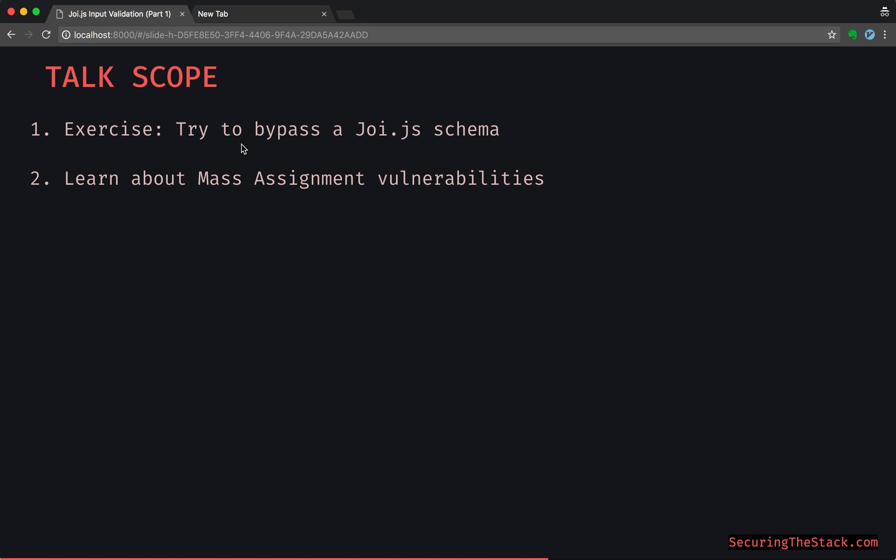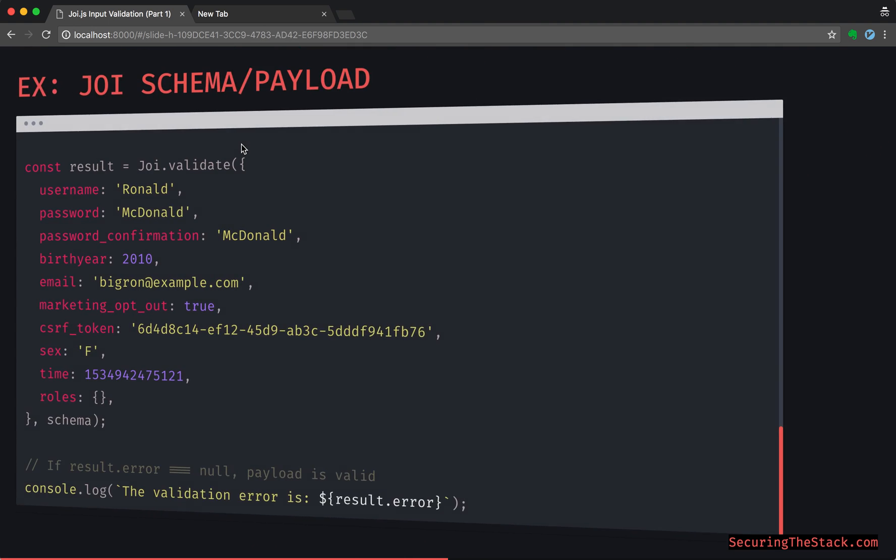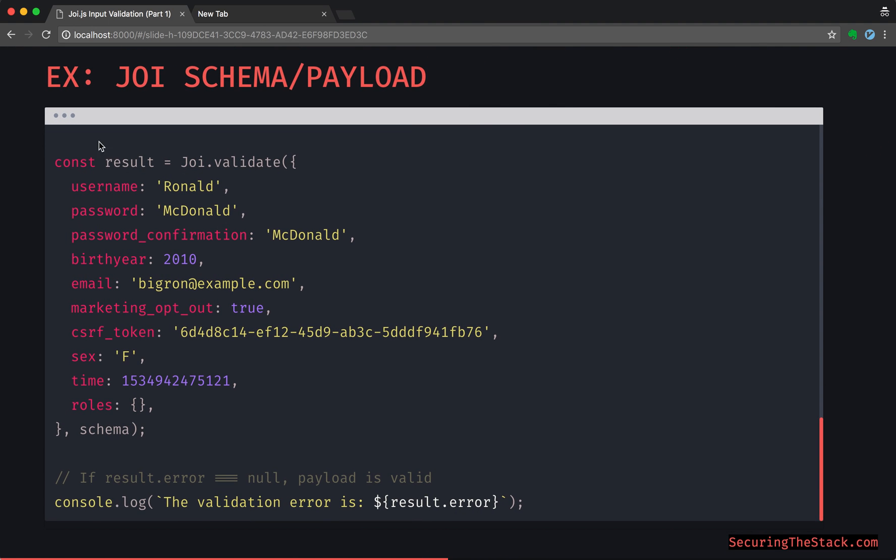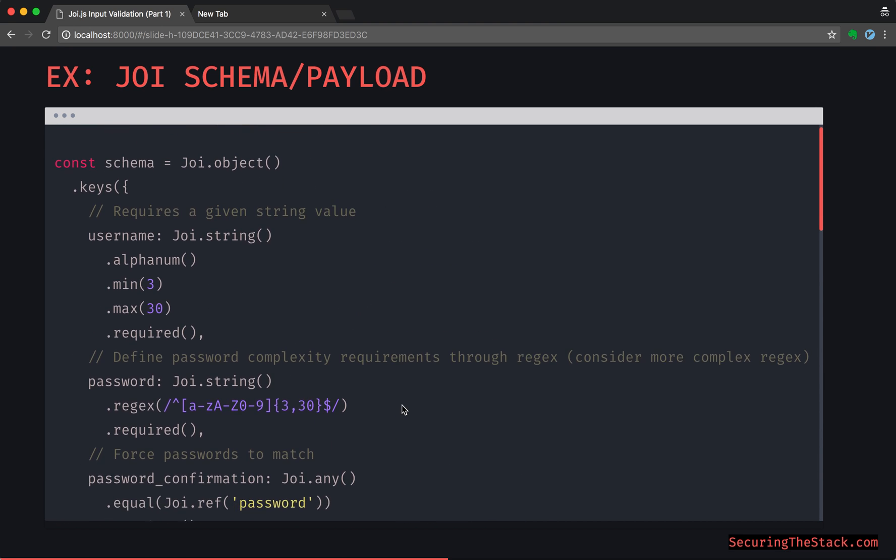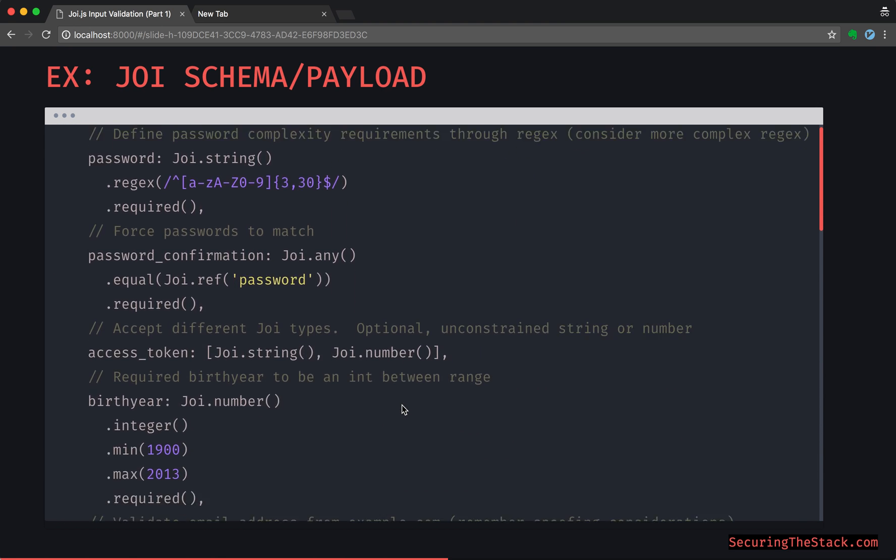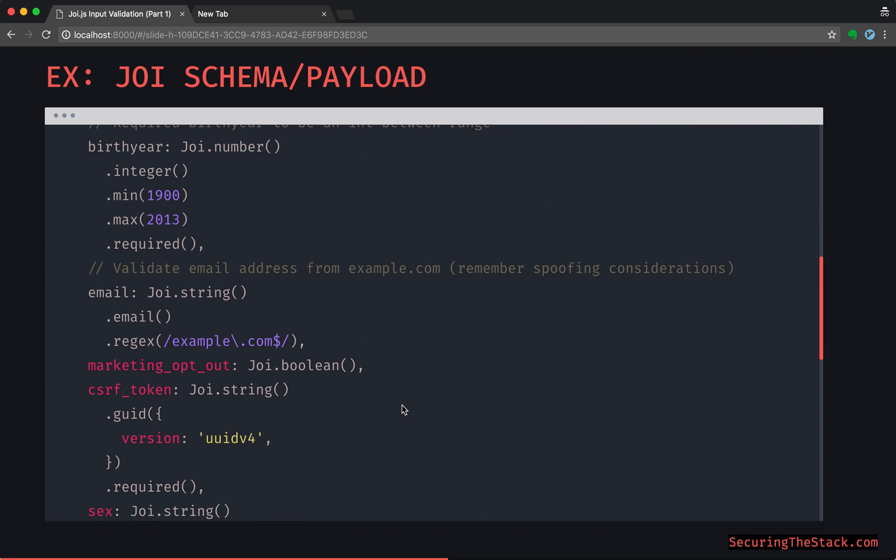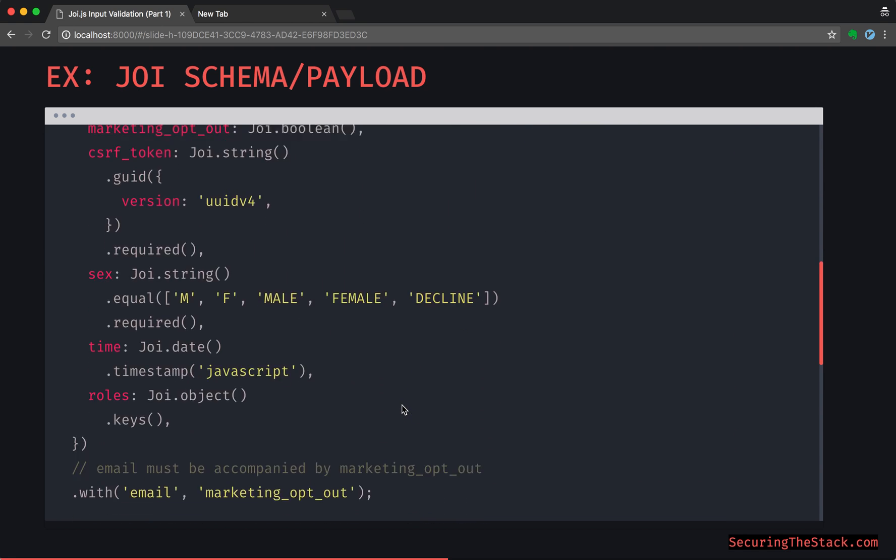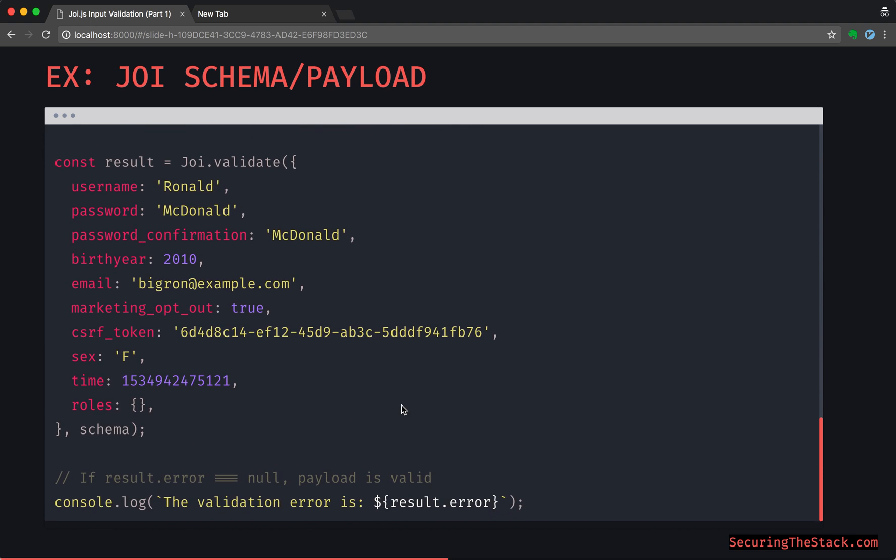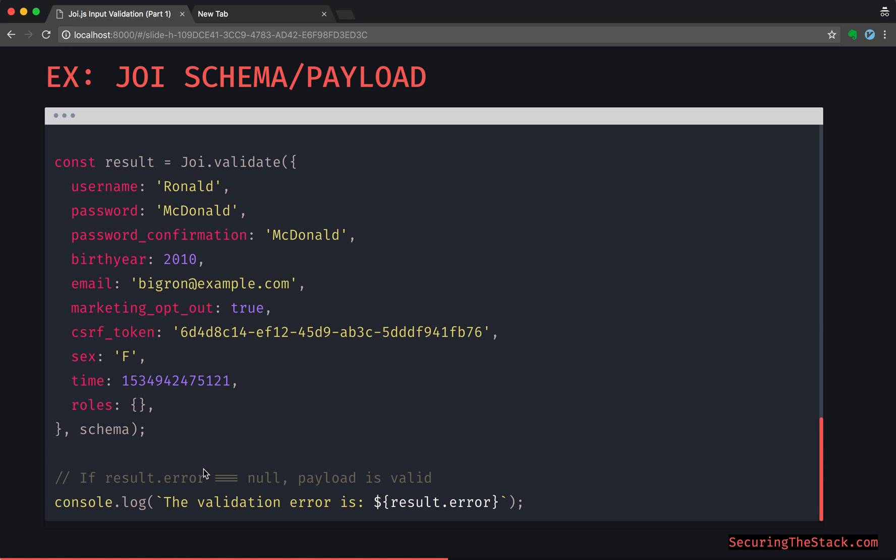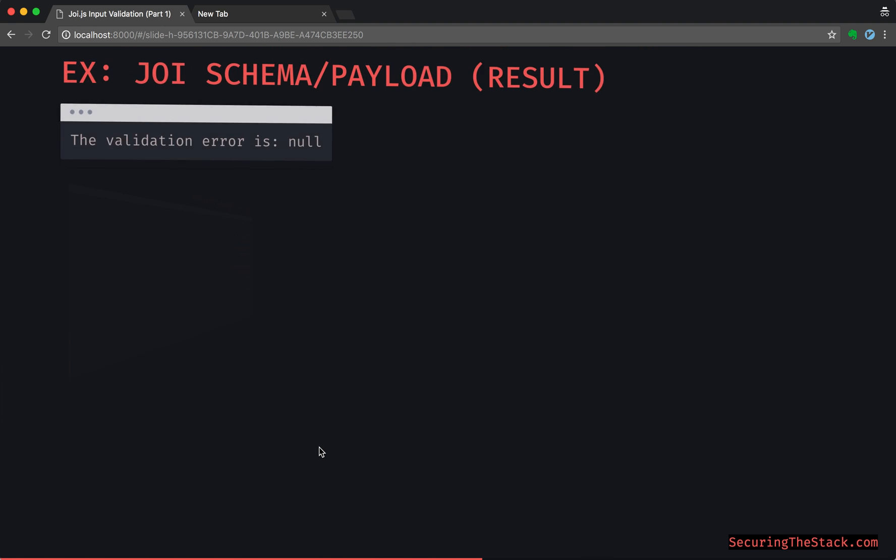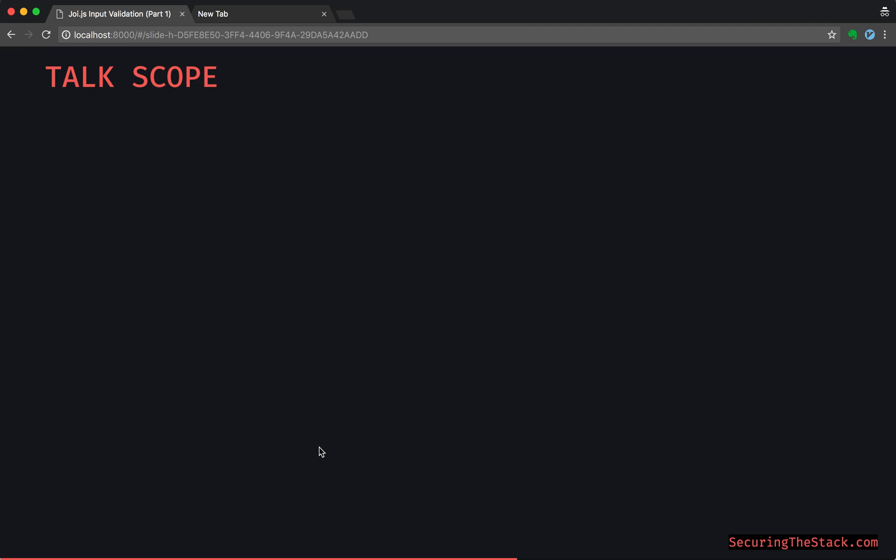And through this process we are also going to learn about mass assignment vulnerabilities. In case you're just coming into this tutorial straight from the internet, this is the schema. I'm going to quickly scroll through it and you can pause if needed. This is the payload coming in from the user, and it was all validated correctly by Joi but it is exploitable in a certain way.